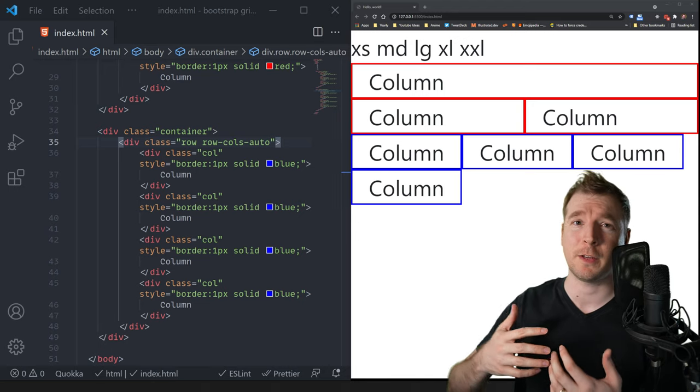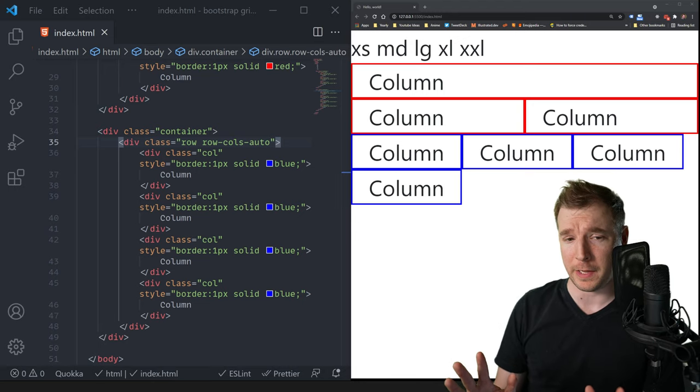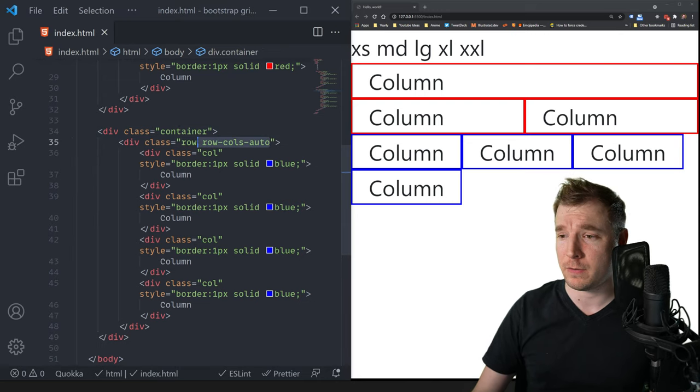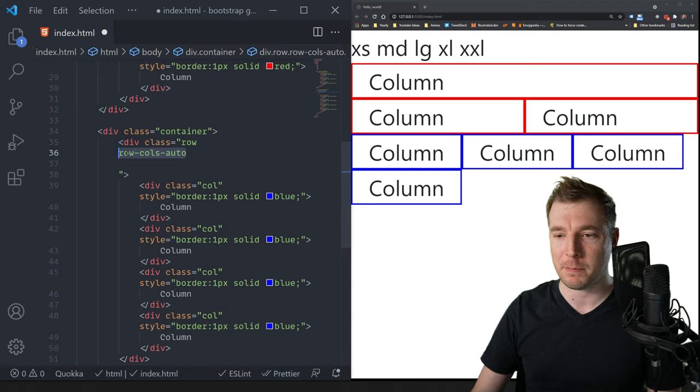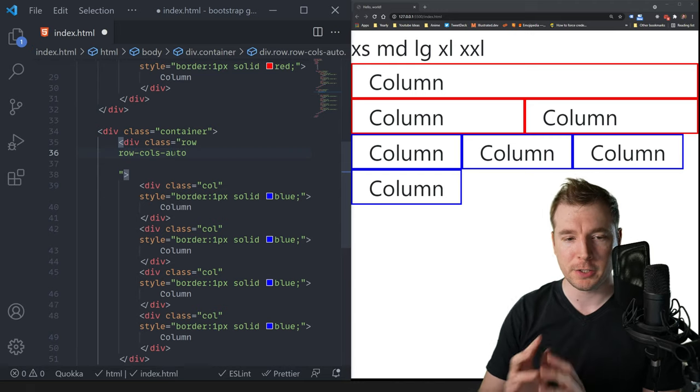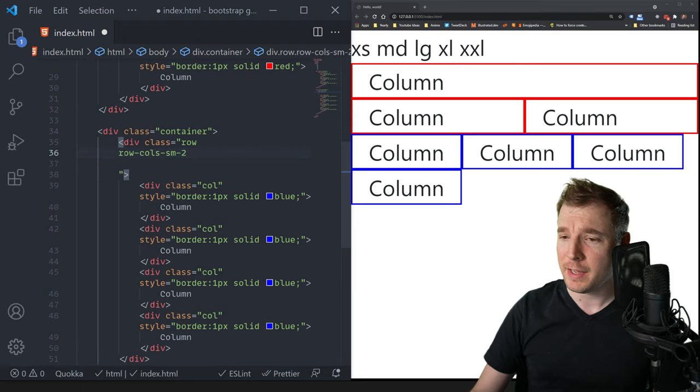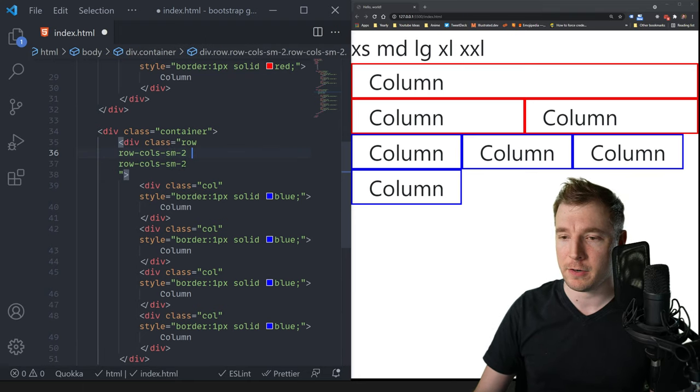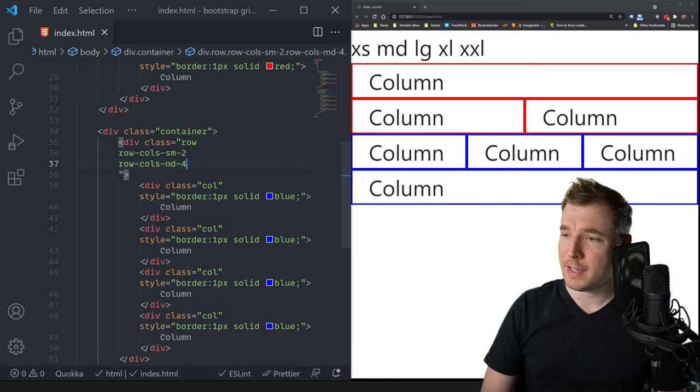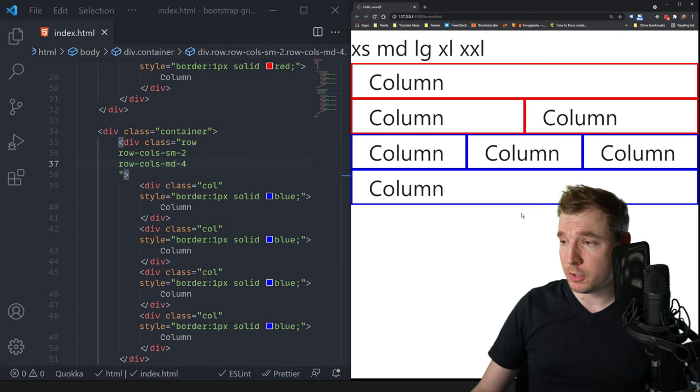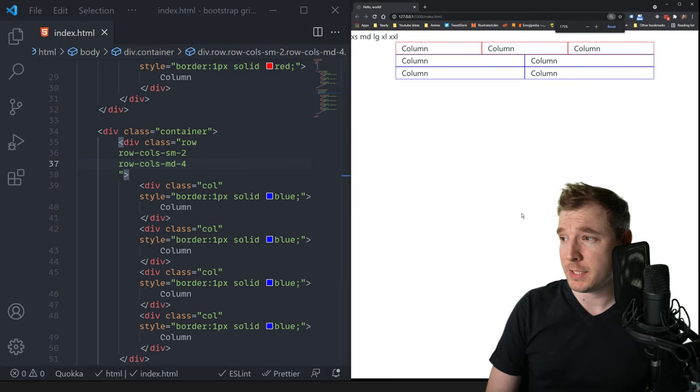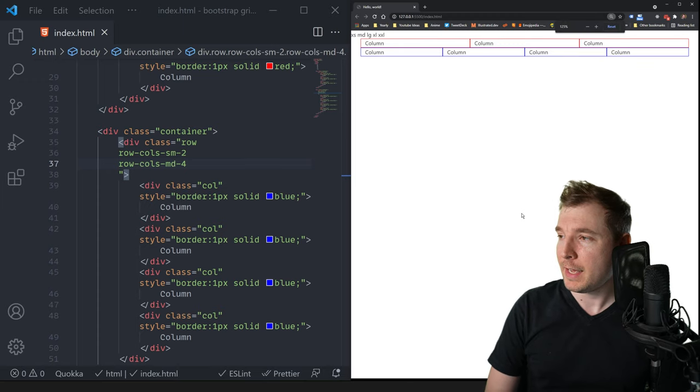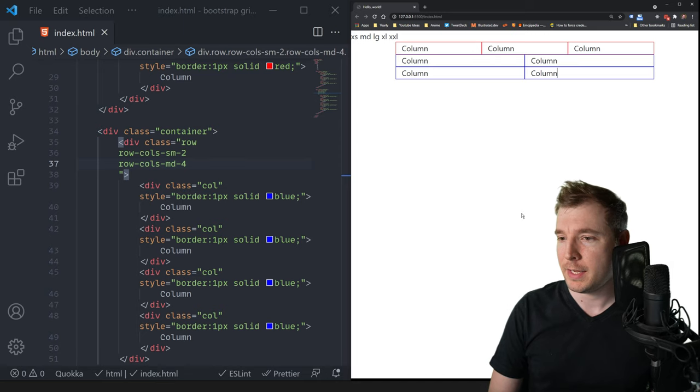Of course, all of those things that we learned previously with responsive design still apply here. So for example, we could have these row column auto into a viewport that we applied, depending on the viewport we're on. So here, instead of auto, I'm going to pass in maybe sm-2. And then let's apply another one here. And this one can be, say, md-3 or 4 maybe even. And hit save on that. So the first thing we'll notice is that on the full viewport here on md, we have four columns. And as we zoom down to the sm viewport, now we have two.